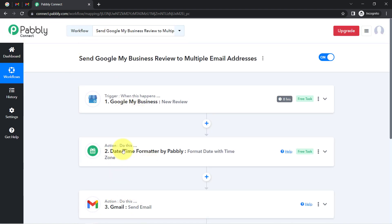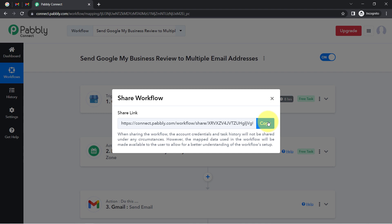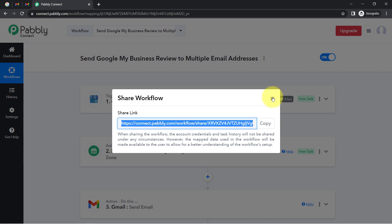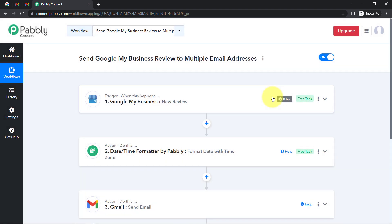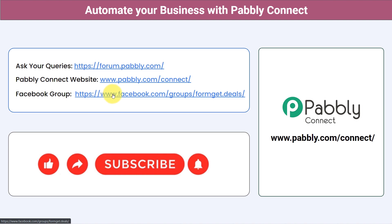If you want to access this automation inside your Pabbly Connect account, I will attach a link to my workflow in the description box. Just click the link, sign up for Pabbly Connect, and you will be able to access this workflow for free. Not just these applications — you can integrate multiple applications and automate your business with Pabbly Connect. You can ask your queries at forum.pabbly.com and my team will answer your questions. Join our Facebook group at formget.deals for the latest updates and unique automation ideas. If you found this video helpful, share it with your friends and colleagues. Like, share, and subscribe — thank you for watching.